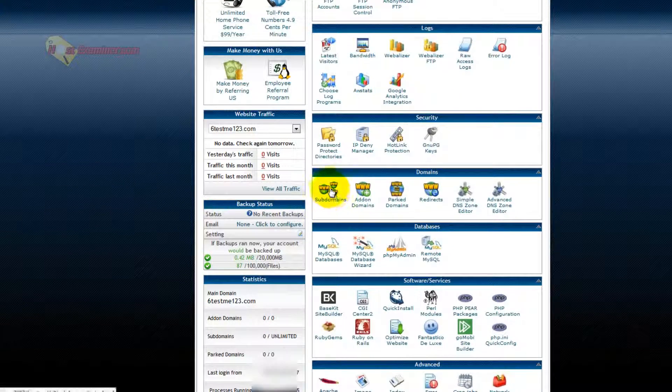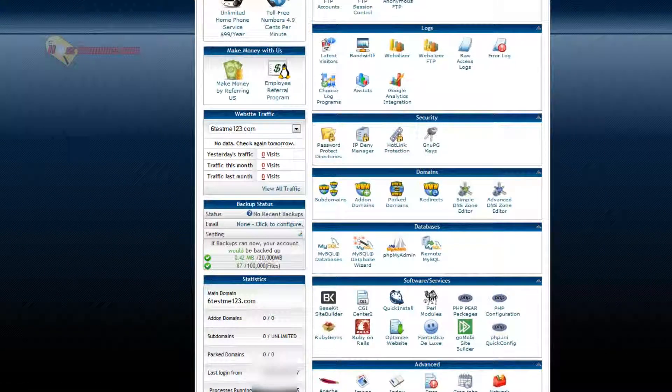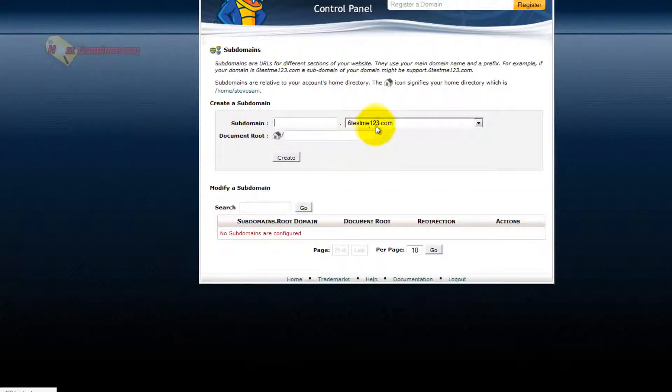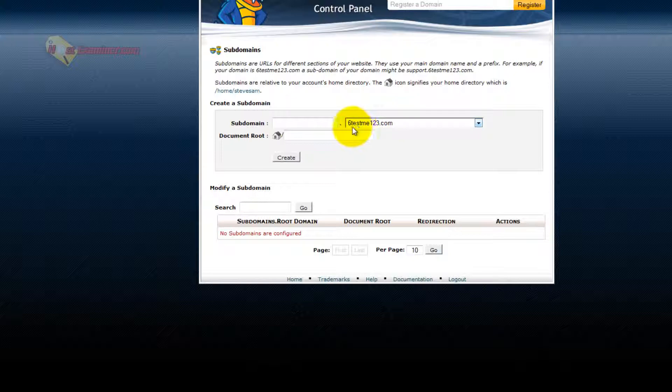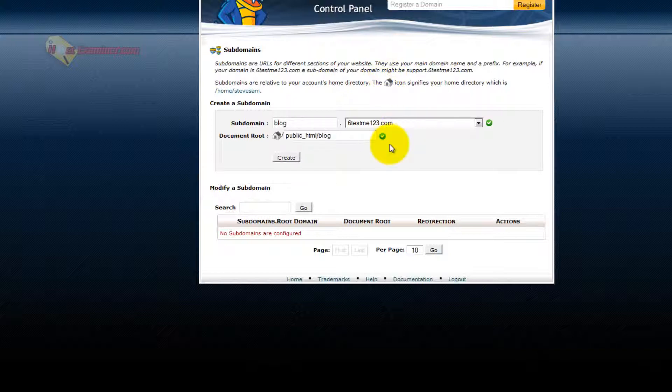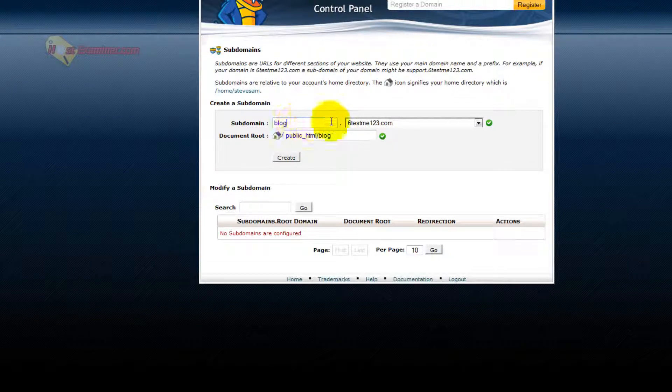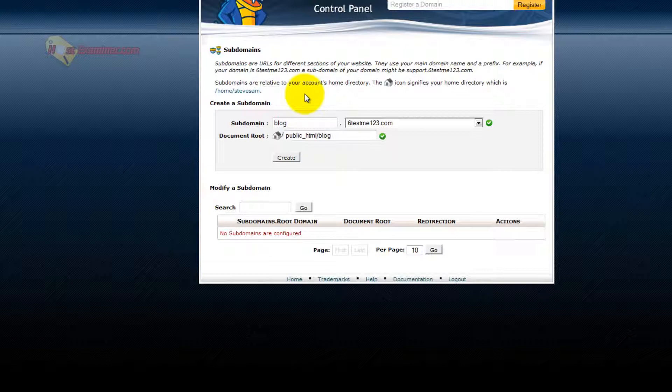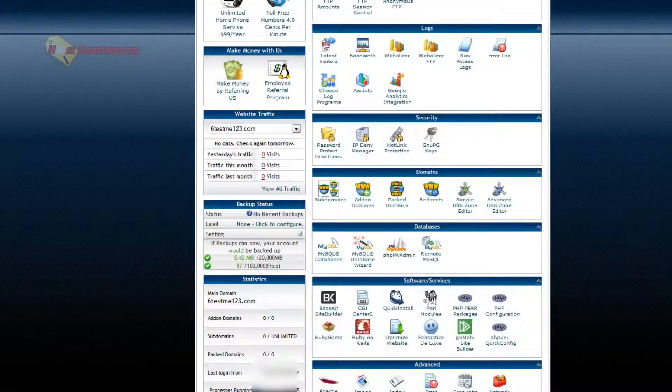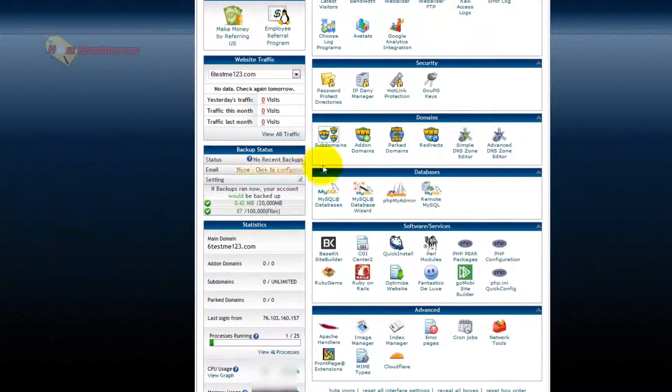Subdomains, if you want to add a subdomain. My domain is 6testme123.com. This is just an example. I want a subdomain. Subdomain would be like blog.yourdomain. So it would be a separate kind of site. So instead of just going to 6testme123.com, it would be blog.6testme123.com. So you can add subdomains, so they're kind of like separate sites on the same domain.